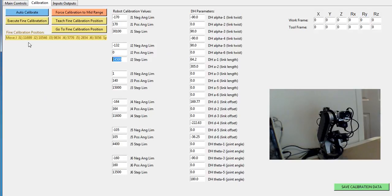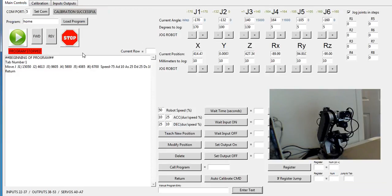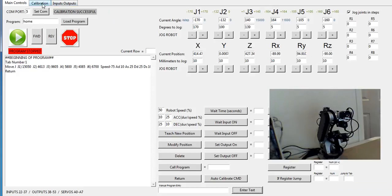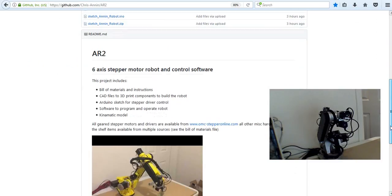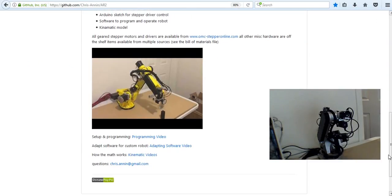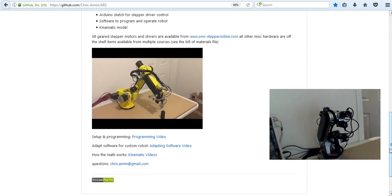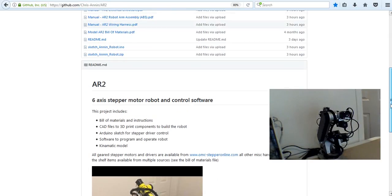Let's talk about the Denavit-Hartenberg parameters. These parameters basically define kinematics so that XYZ, pitch, and roll work correctly, so that the wire frame of my robot is set correctly and my math works correctly. If we go back to the project page, I have listed a series. If you're interested in how the math works, I have a series of kinematic videos on how the kinematics work.